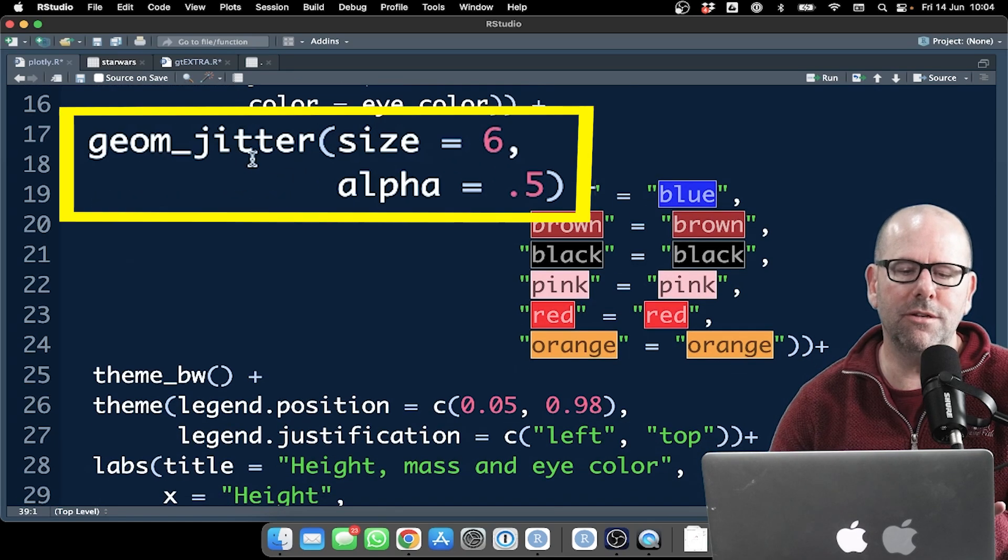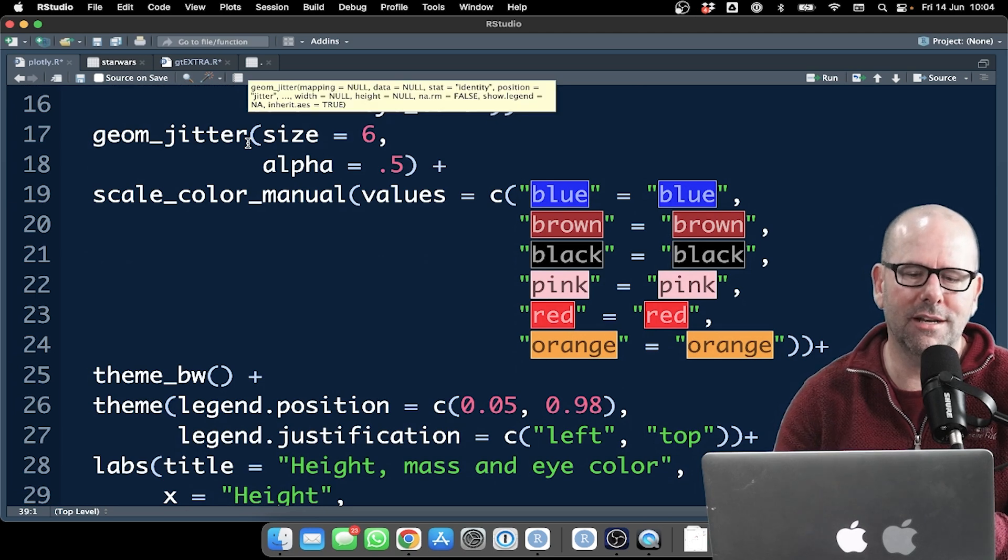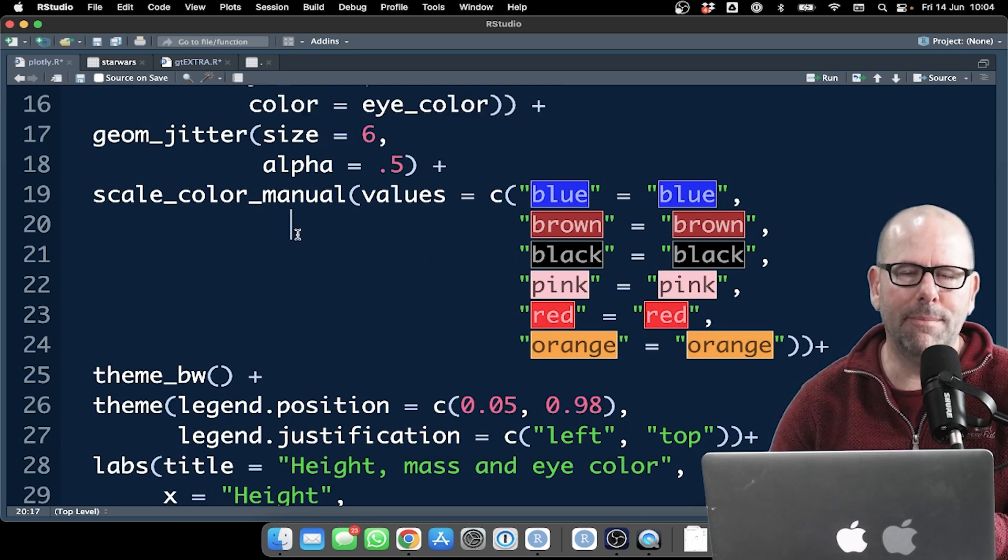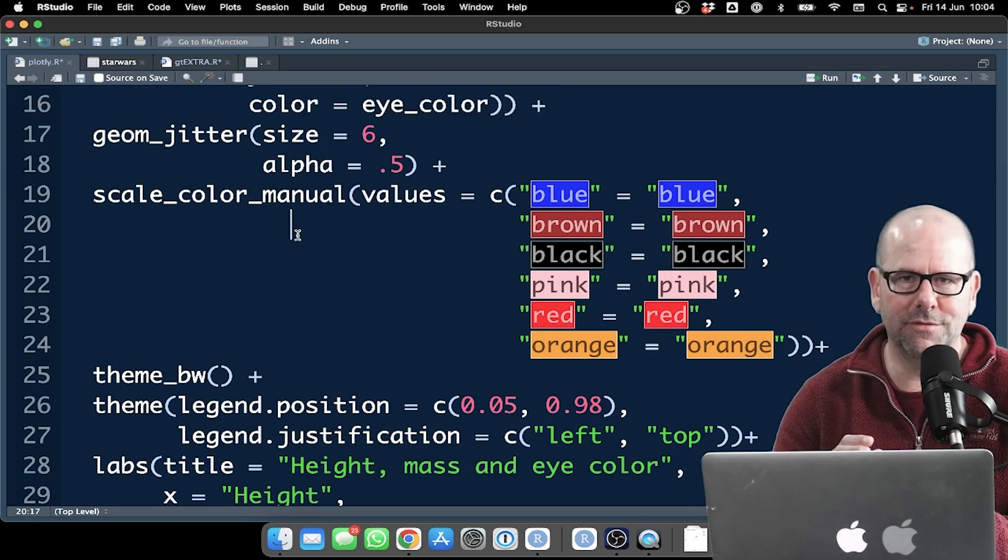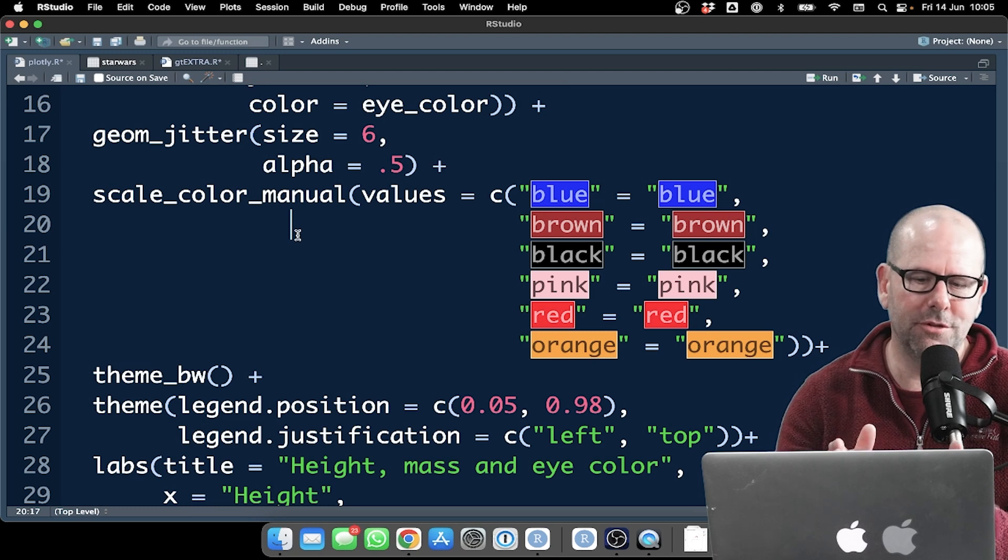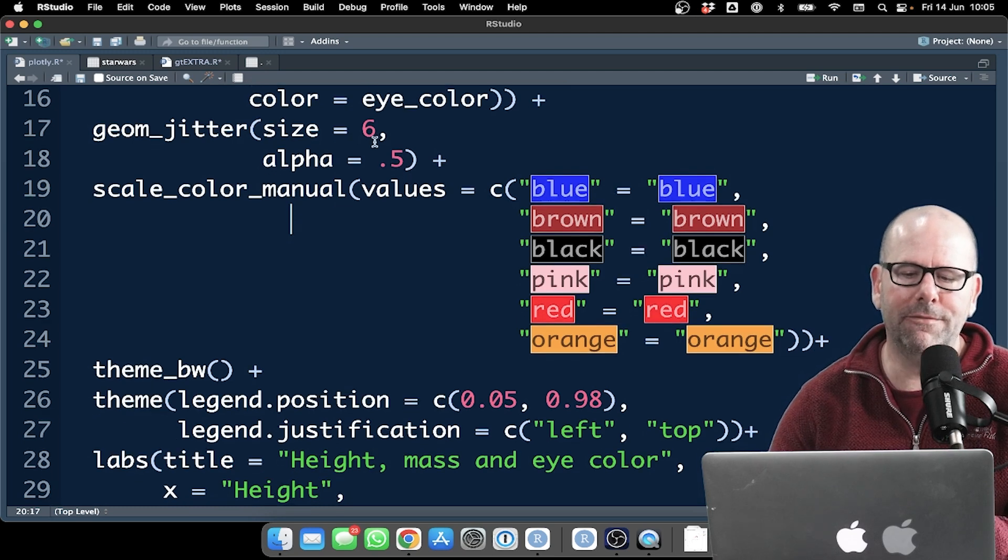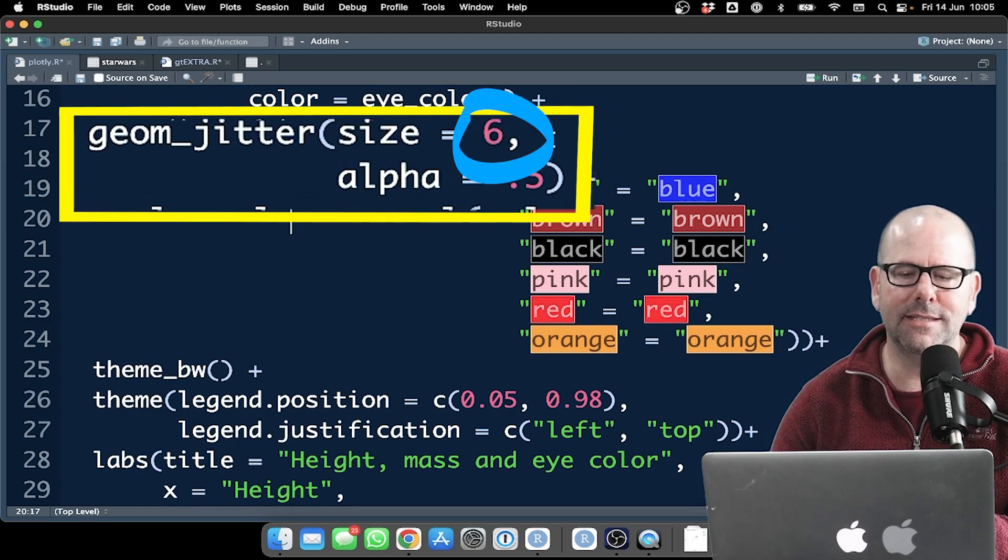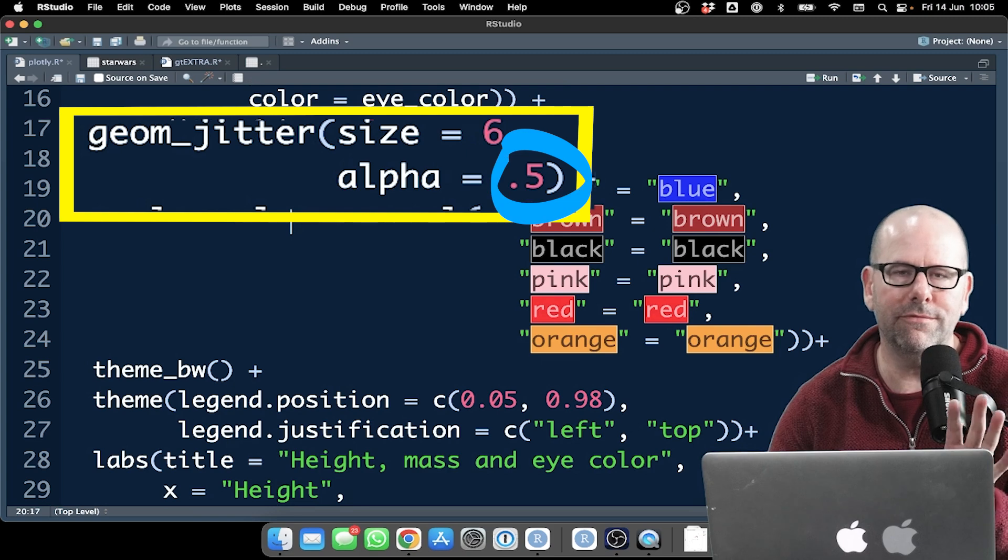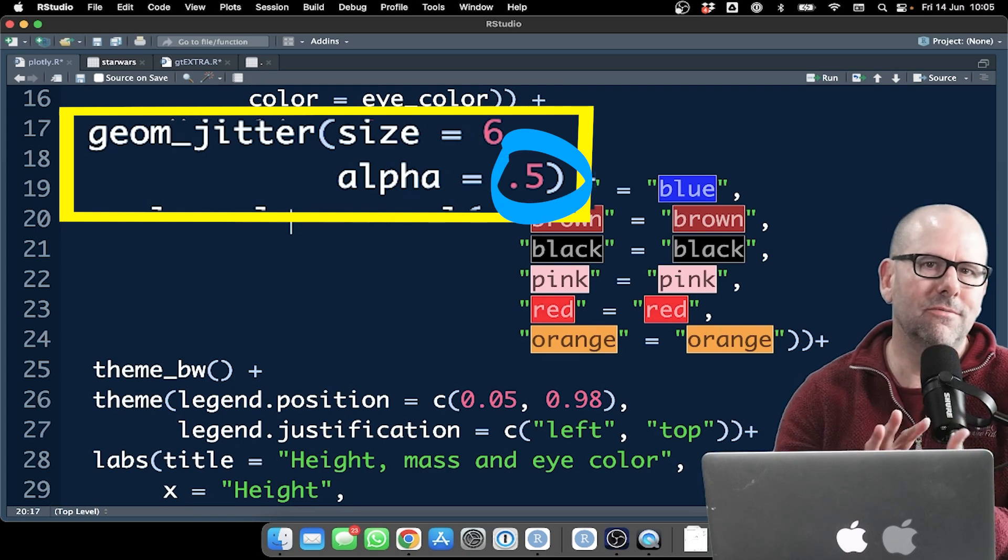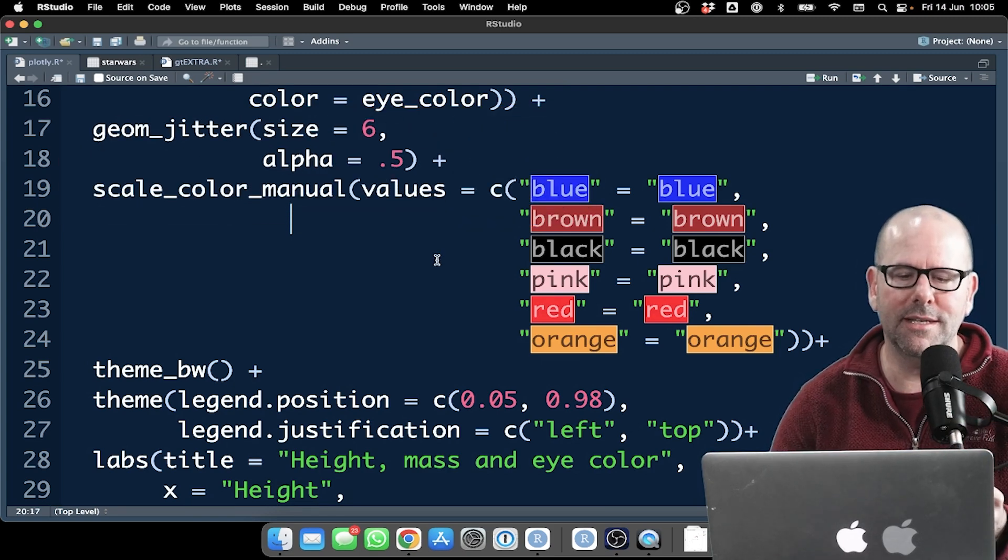I've used geom_jitter instead of point. I wanted the plot points not to overlap too much. It didn't make too much of a difference. It could have been geom_point, wouldn't have made much difference. Alpha size is six, nice and big, so you can see it. Alpha 0.5, slightly transparent, makes it quite nice.